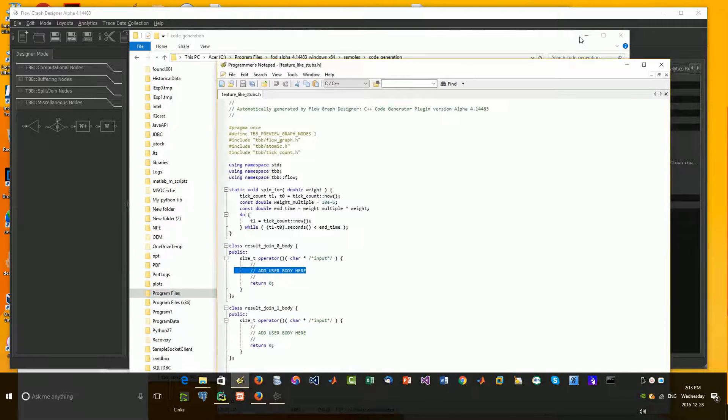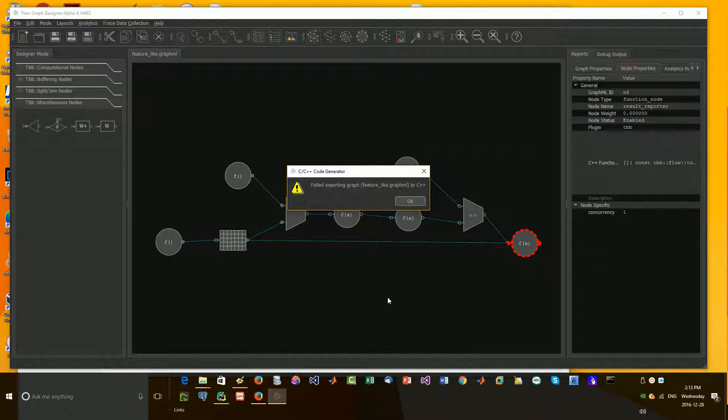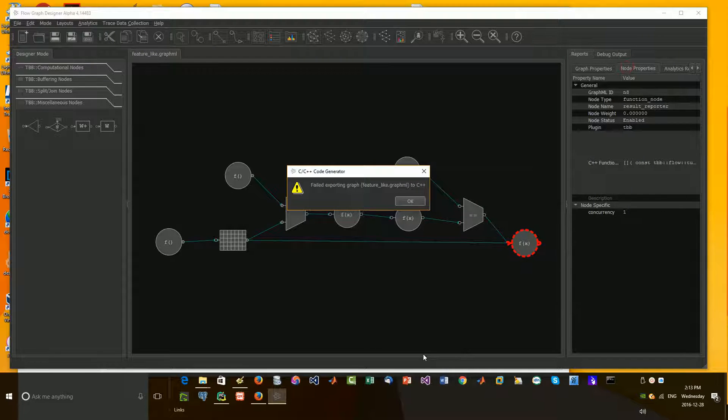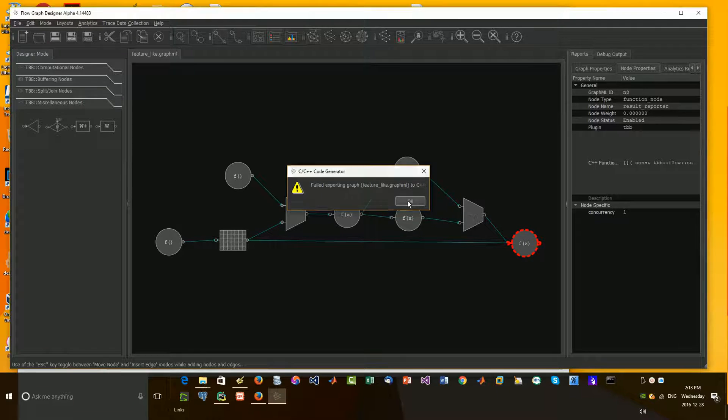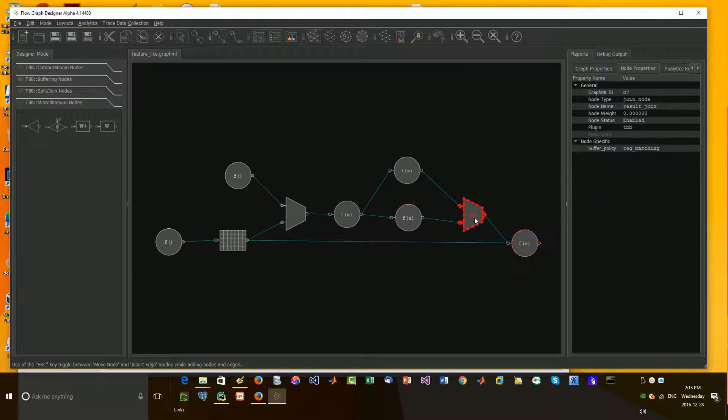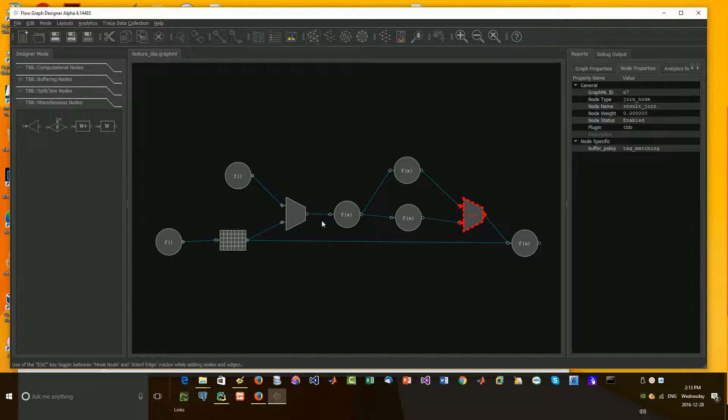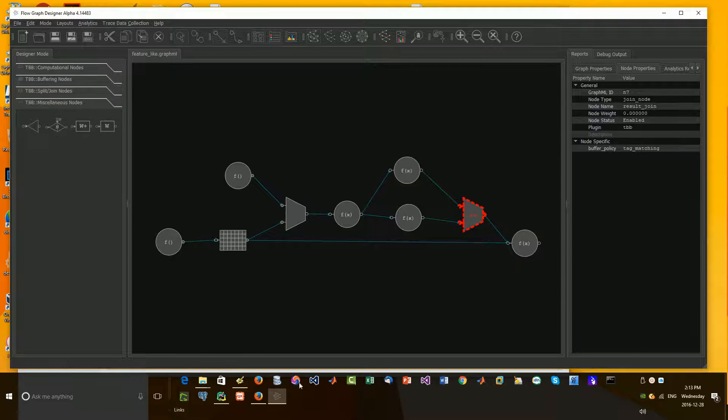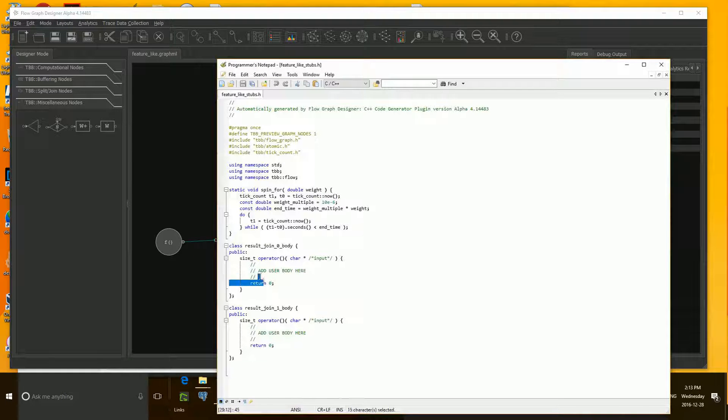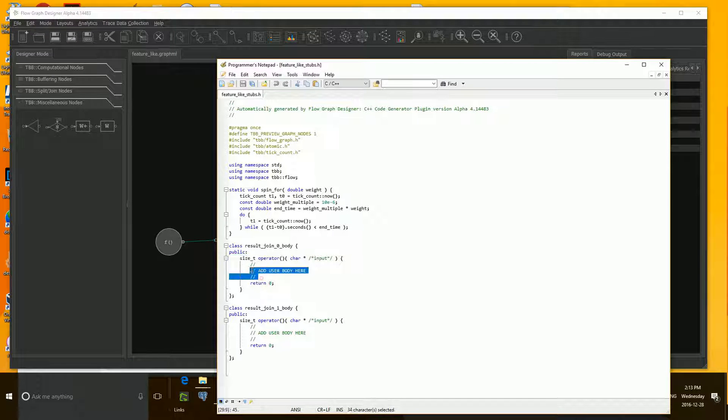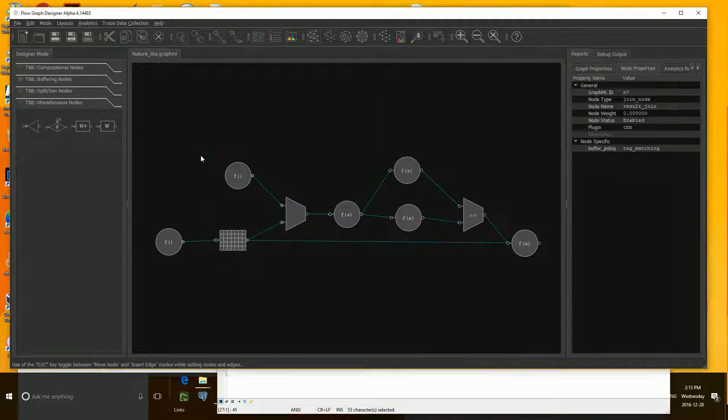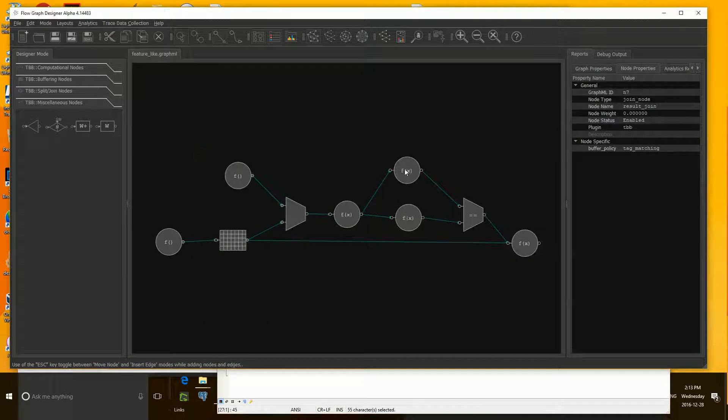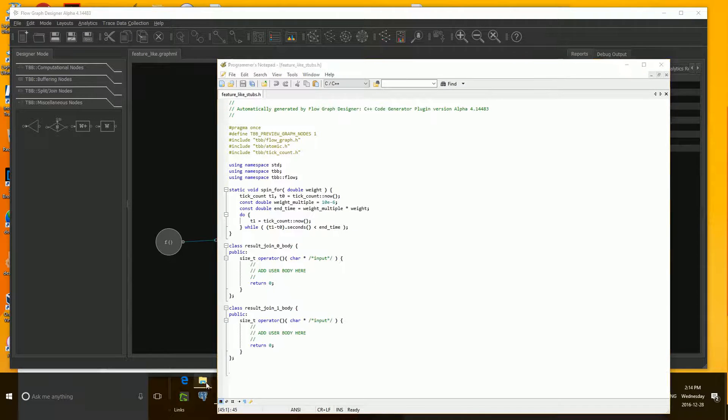So our result join is this guy, I believe, right here. Node name. See, each one of these is called a node. So that's our node. So if we go back here, we can then put in our code here, the logic on what to do on the resulting, I guess, input from these two. So that is the header file.